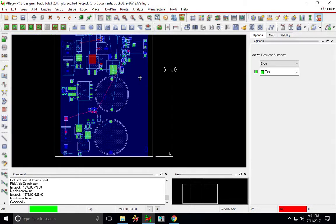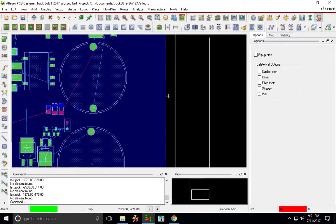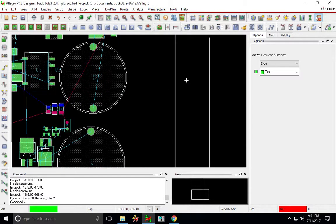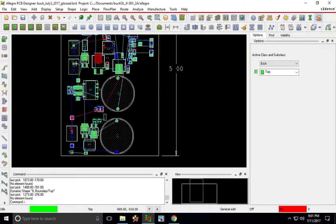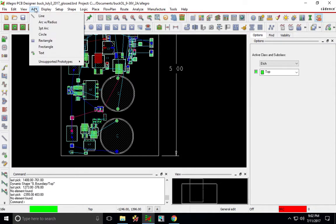So I have a buck converter here and this is my ground plane. I'm going to show you how I make this ground plane and how you can make any plane or a copper pour for any net. So I'm going to delete this and to do your copper pour you just go to shape add or you can choose shape polygon.